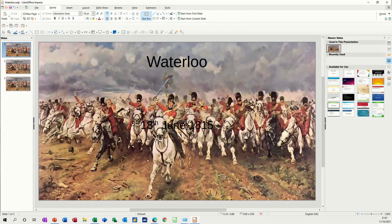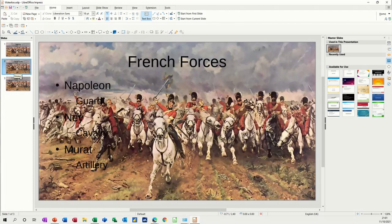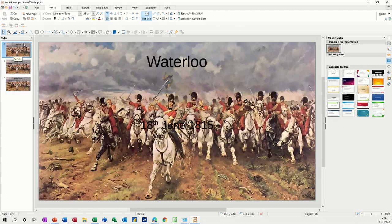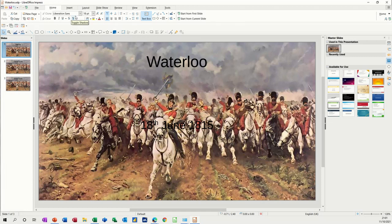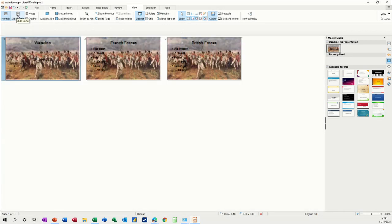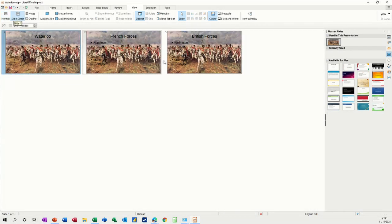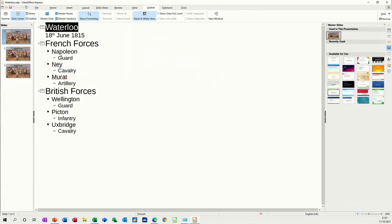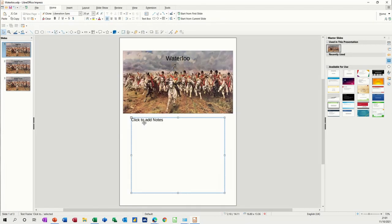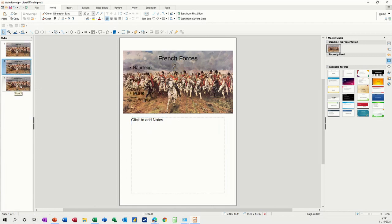If I go to view, you've got normal view, which is what we're in at the minute. You've got slide sorter view where you can see them like a pack of cards just laid out. You've got outline view which is just a list like you're having in Word, and then you've got notes view where you can add your notes in there.